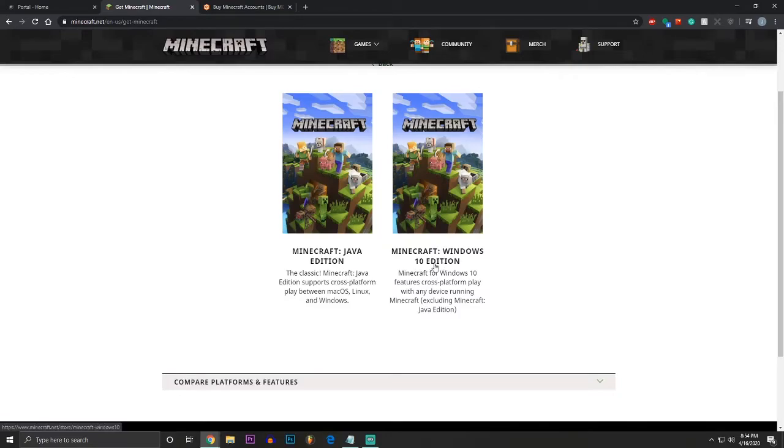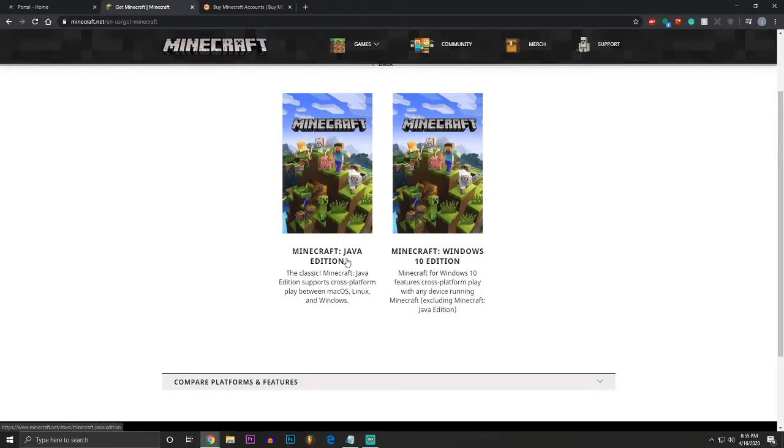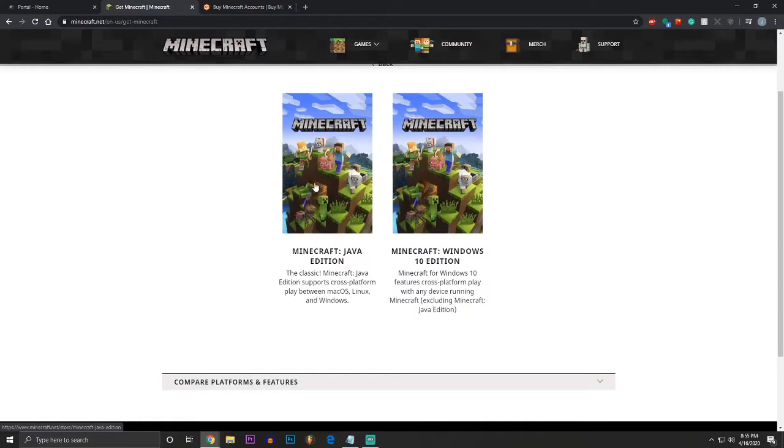The Windows 10 one is the watered-down one that is not the Java Edition. So, if you have Minecraft, it's most likely the Java Edition, if it is on PC. So, you're definitely going to want to buy that, if that's what you're trying to do with it.